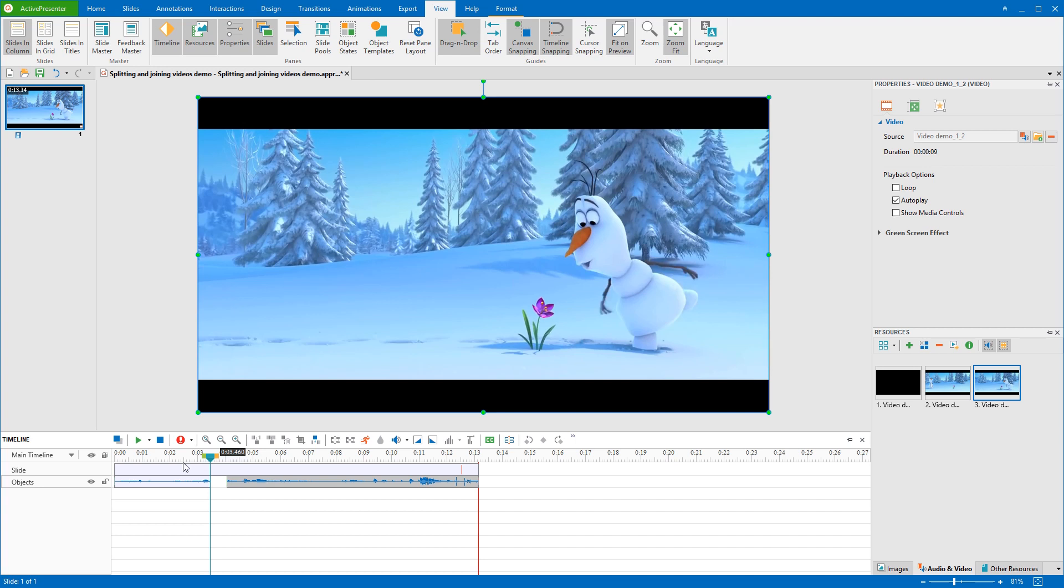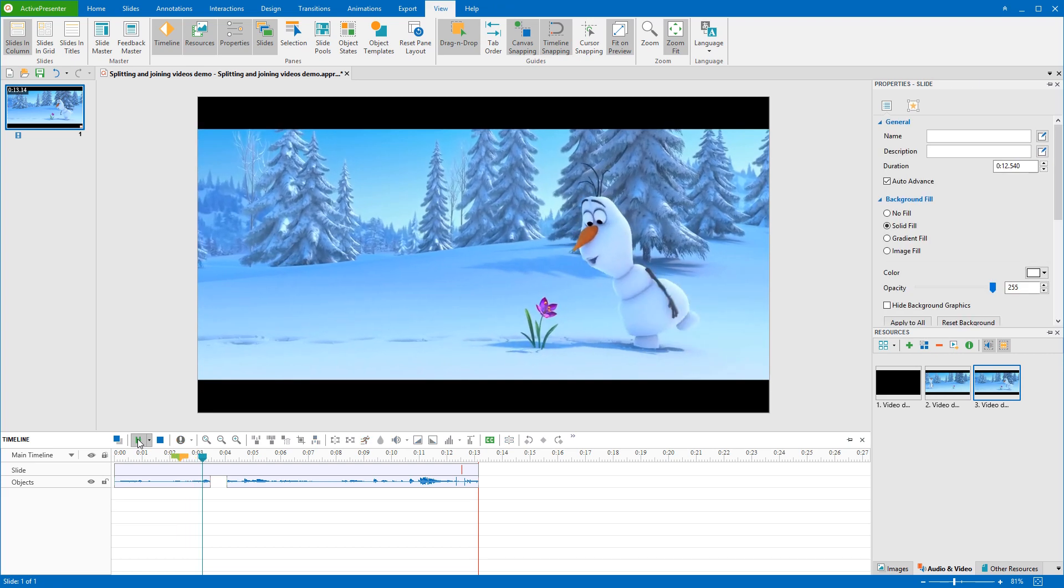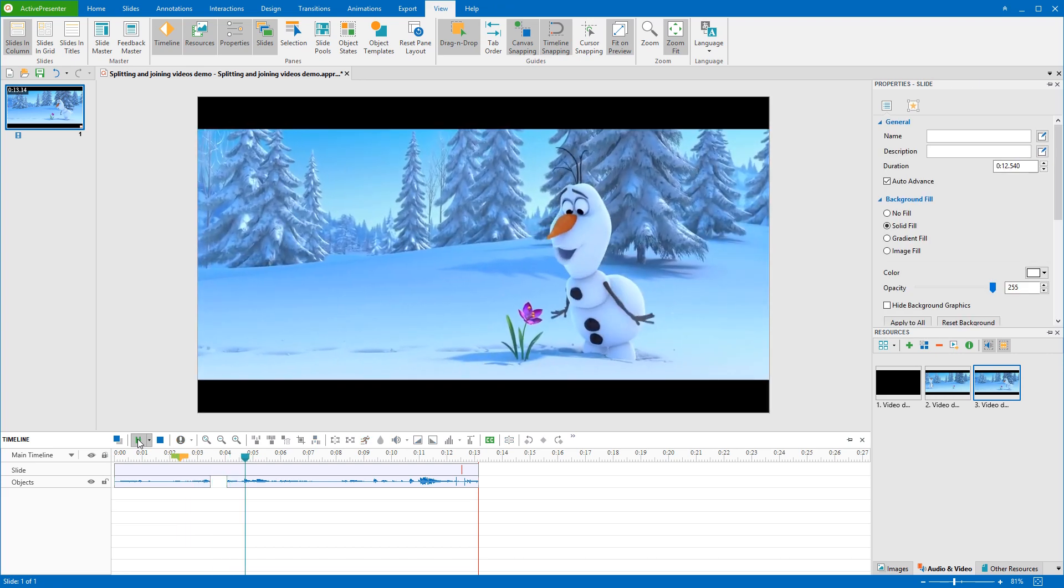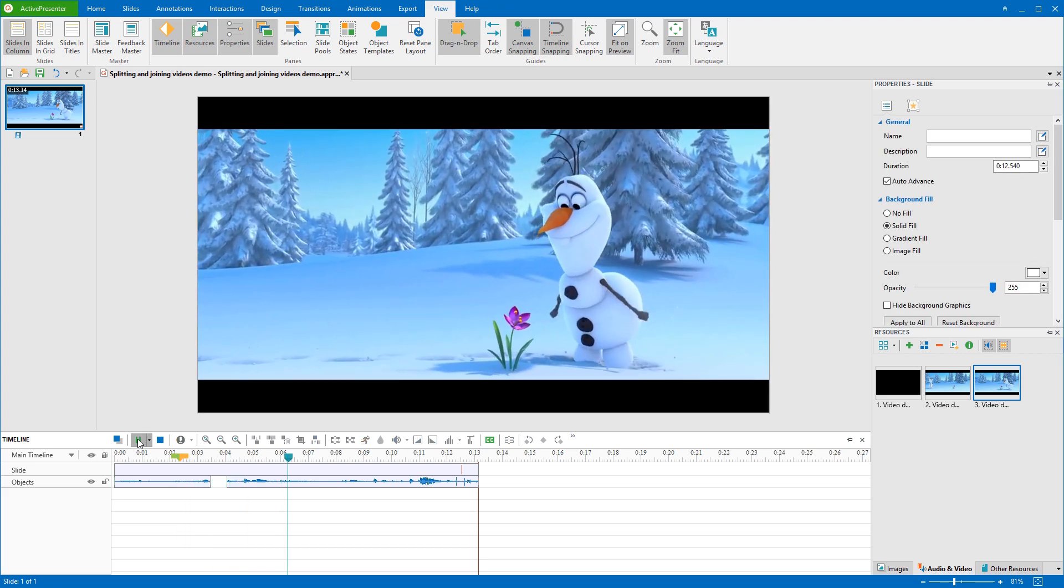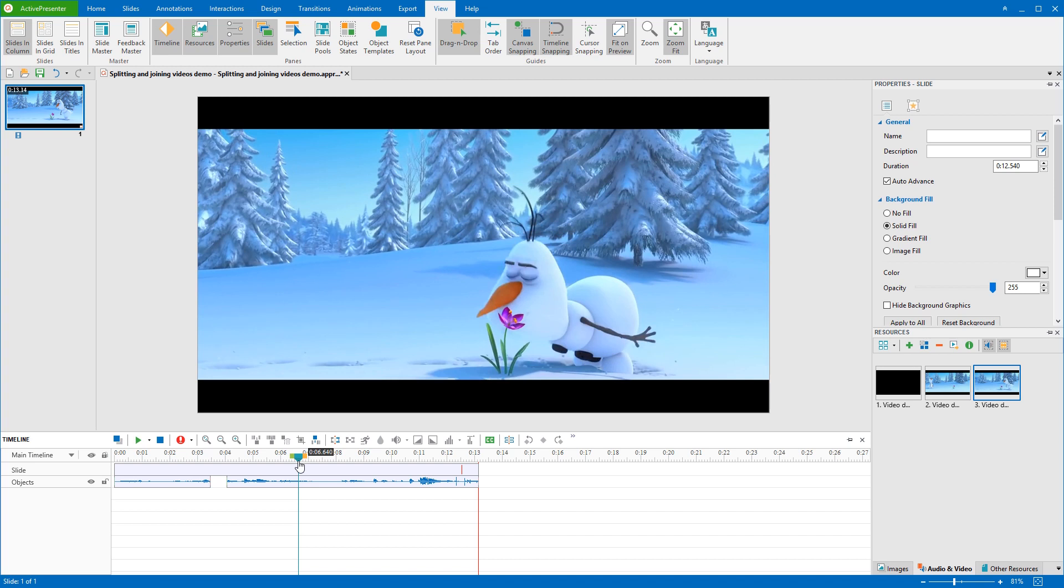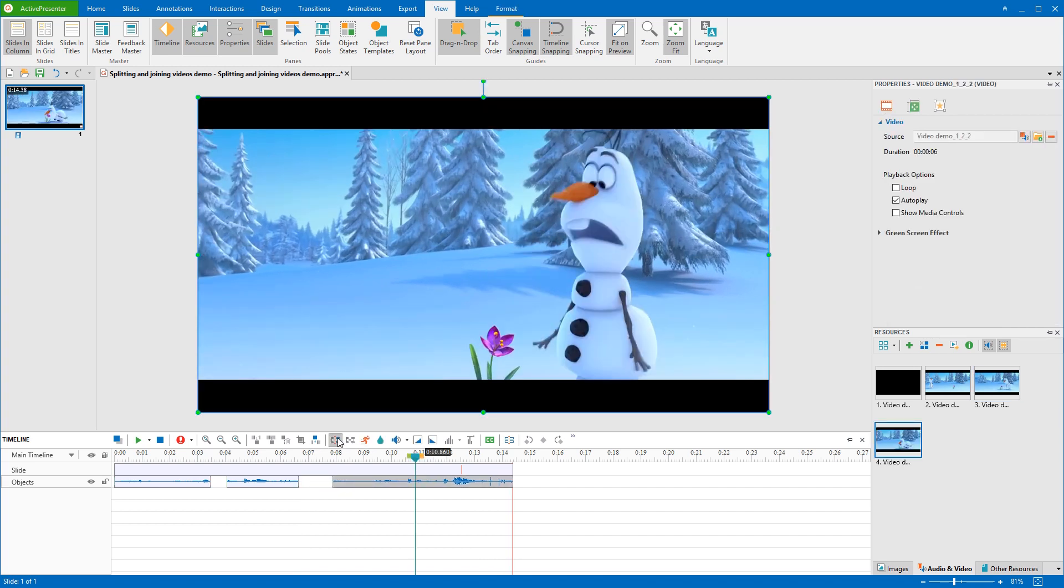Let's check it out. It's possible to split as many smaller parts as you want. Just specify the timestamp and click Split button. Okay done!